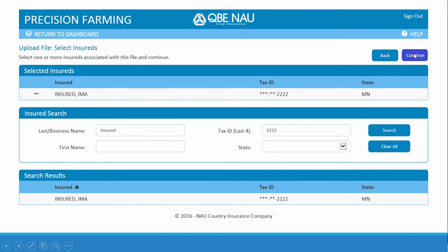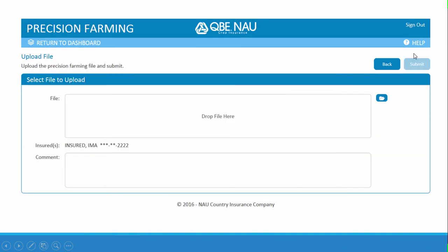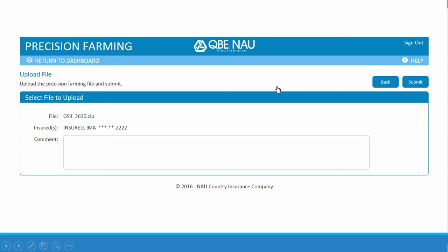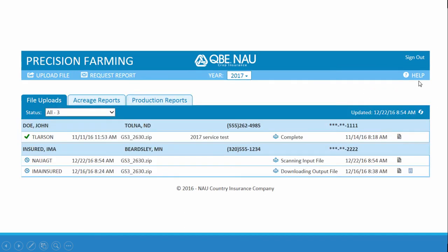Hit Continue. On this page, you'll either drag and drop your zip file into this area, or if you choose to search for the file, hit the Browse button. Select your zip file, and the Precision Farming Dashboard will upload the file. Hit Submit, and here you can see the file we just uploaded as the agent.